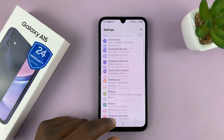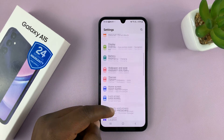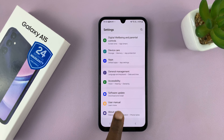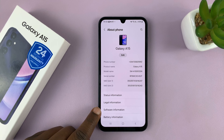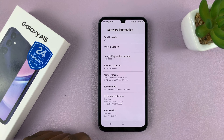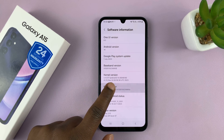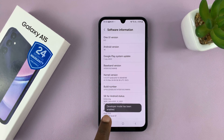Go to Settings on your Galaxy A15. On the main settings page, scroll down to About Phone and tap on that. Then go to Software Information, tap on that, and look for Build Number. You want to tap on that seven times until you see 'Developer mode has been enabled.'